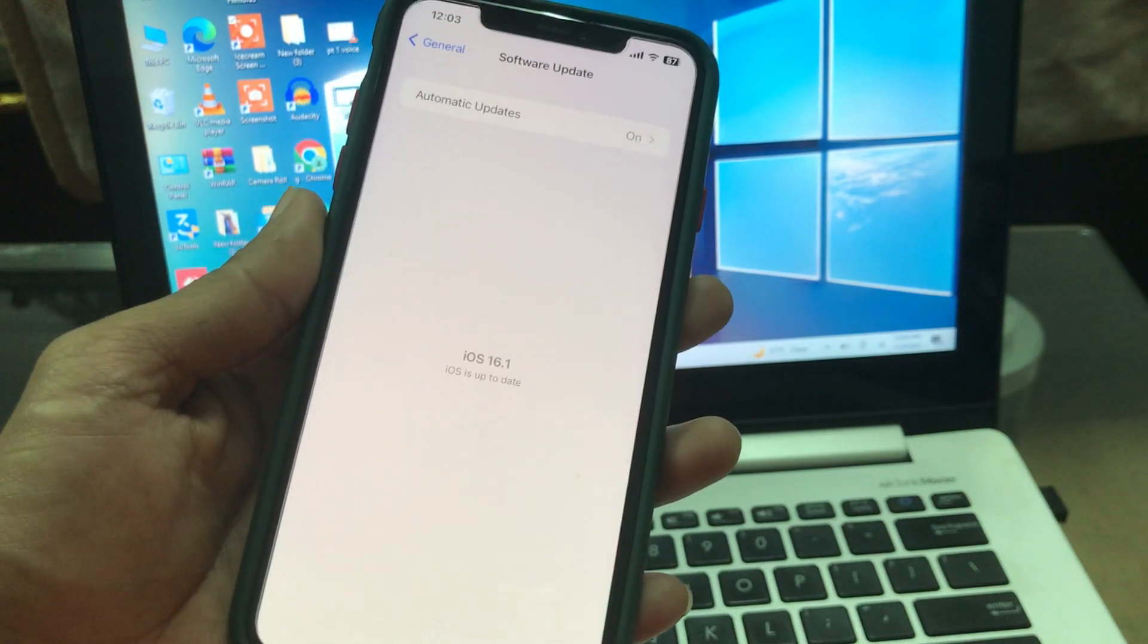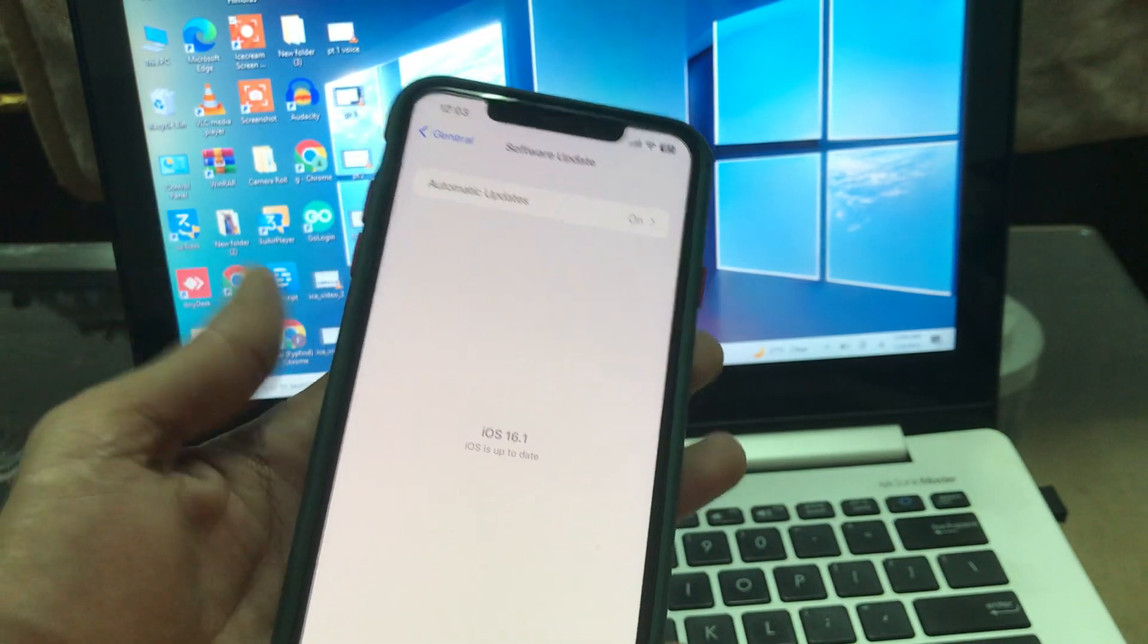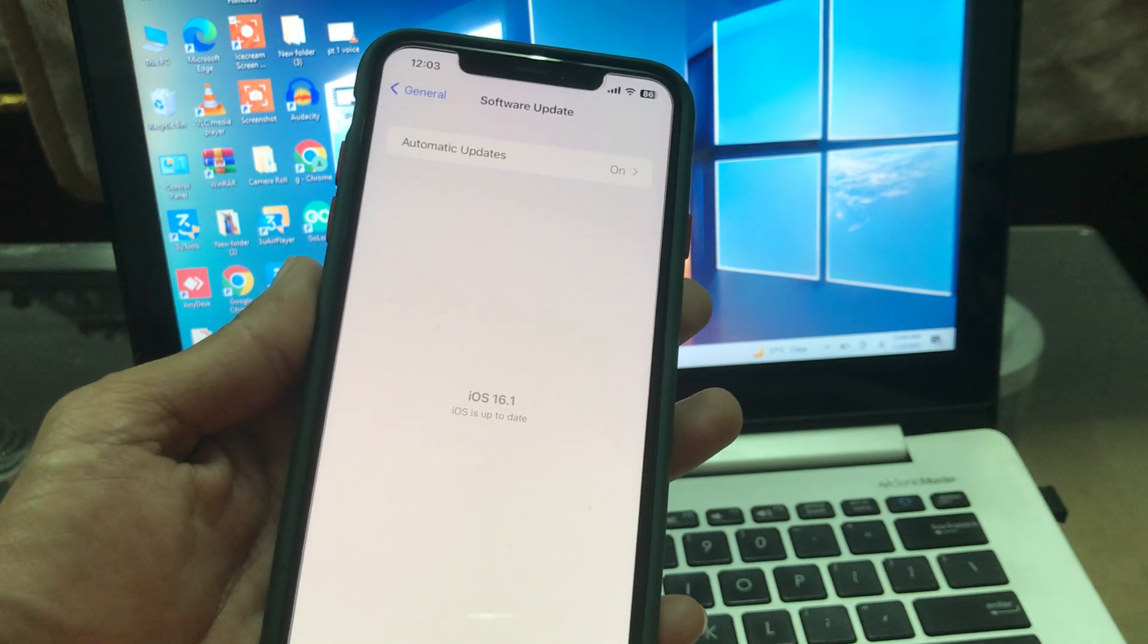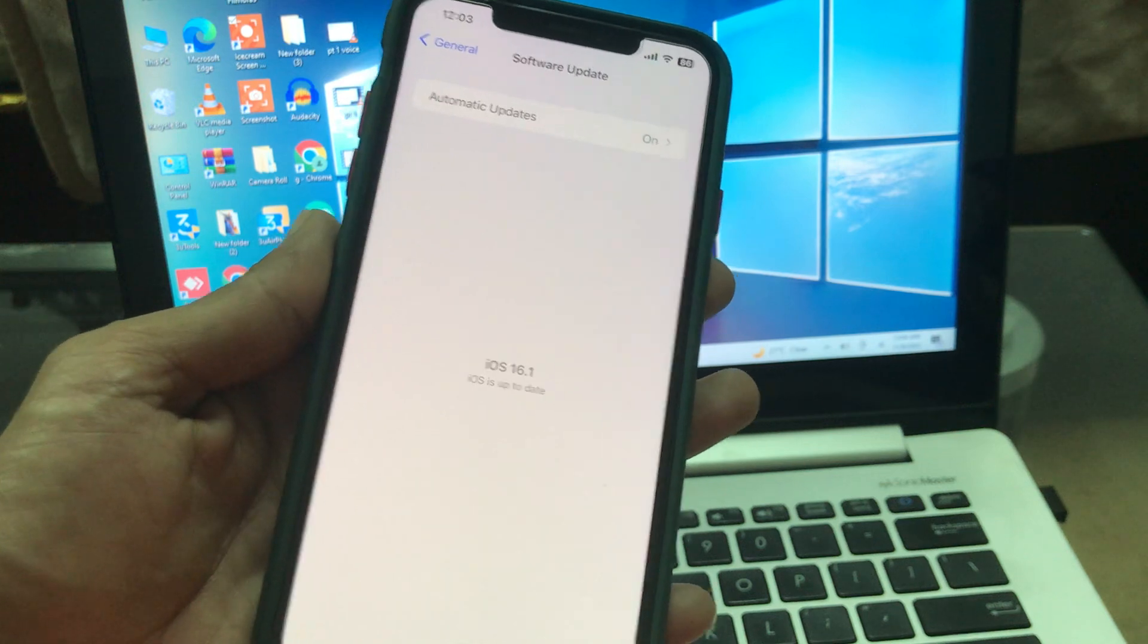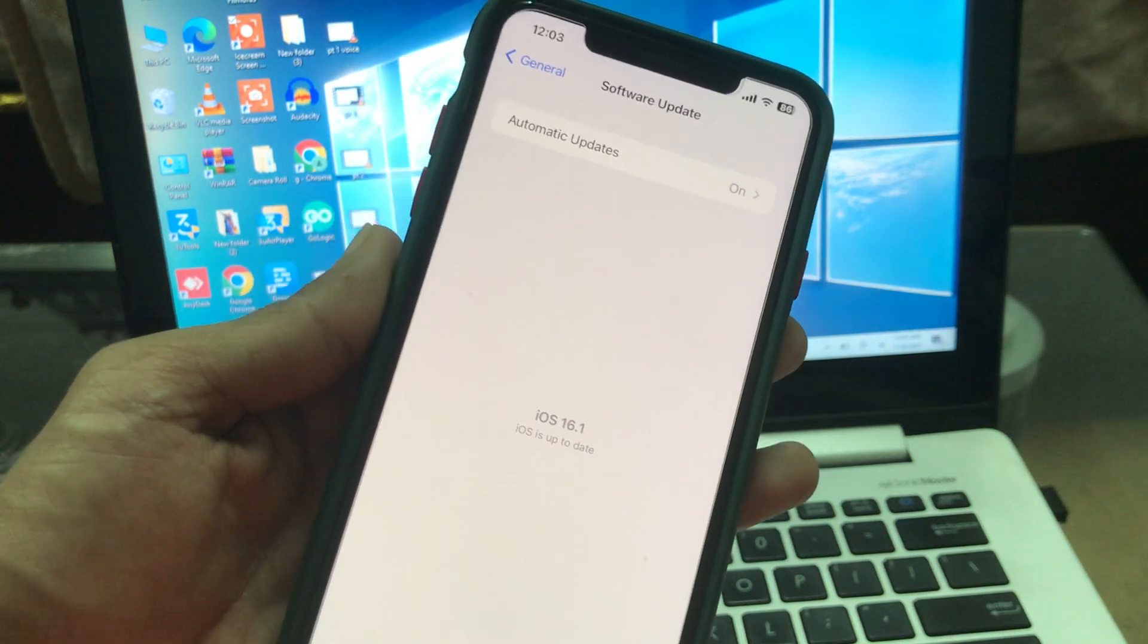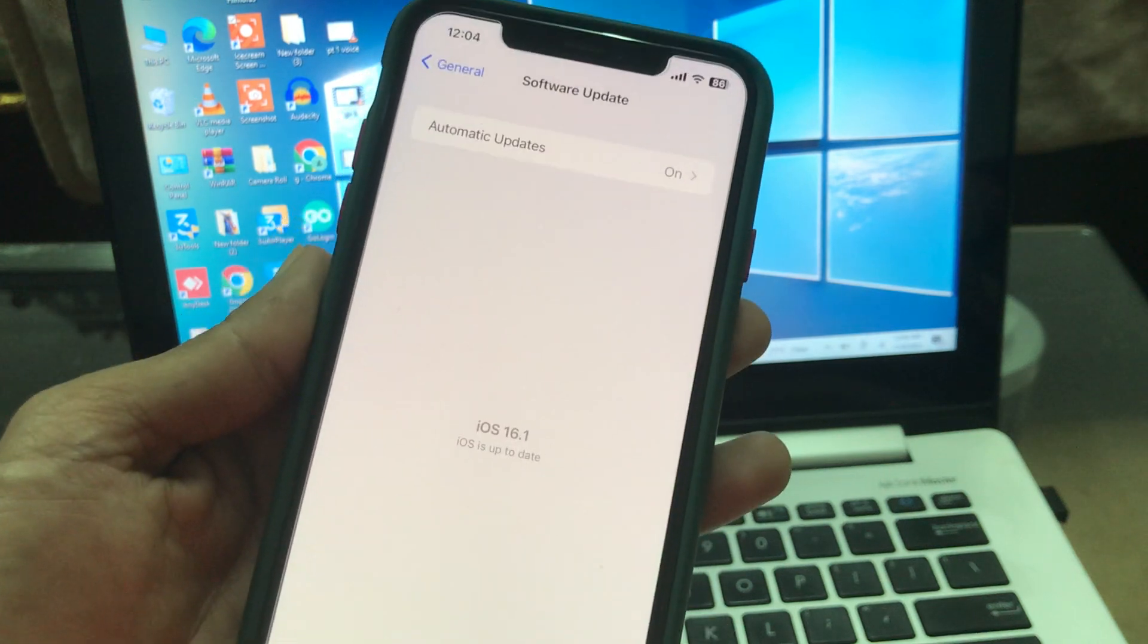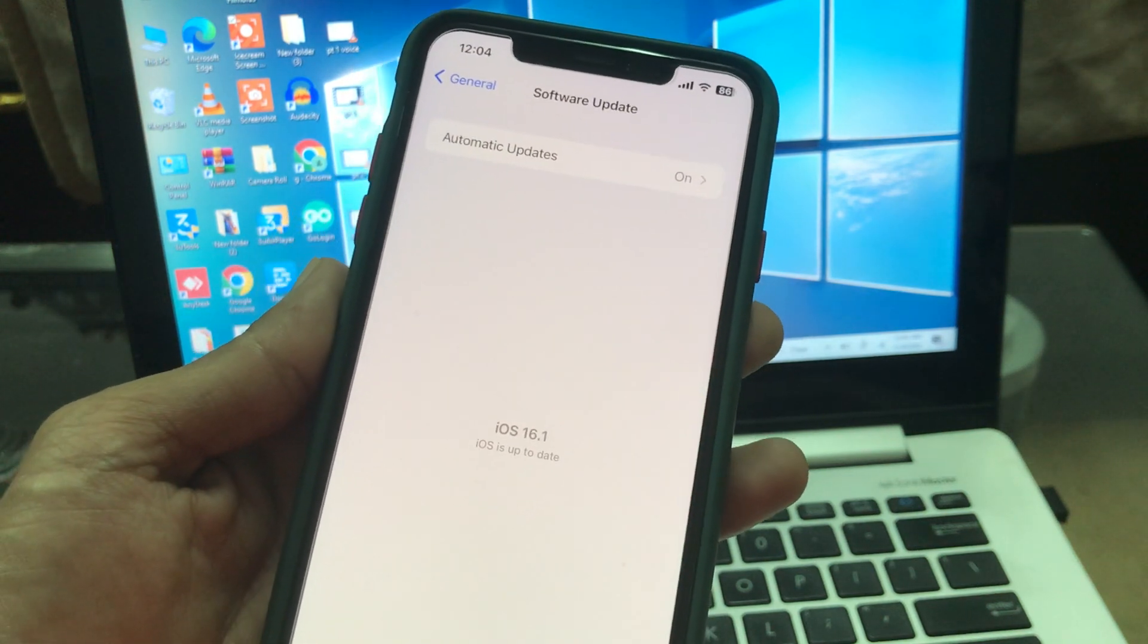Hello everyone, welcome back to another video. In this video guys, I'm going to show you how you can download and install iOS 16.2 Developer Beta 2, which is out now. If you're trying to download and install and if you don't know how to do that, I'm going to show you how you can download and install iOS 16.2 Developer Beta 2.